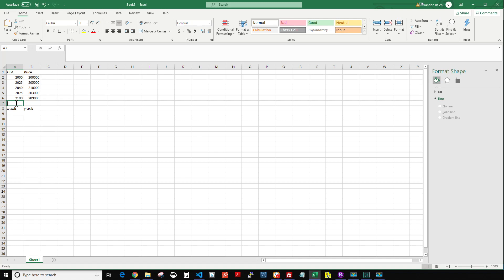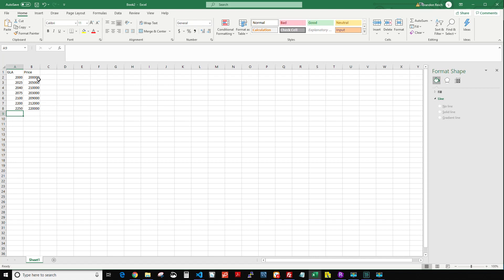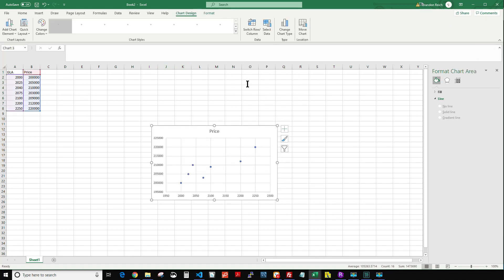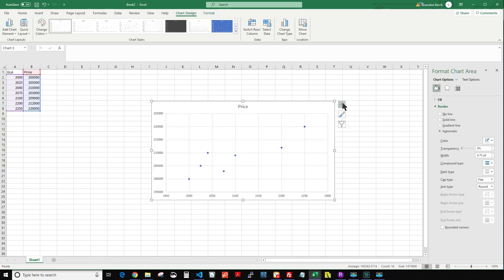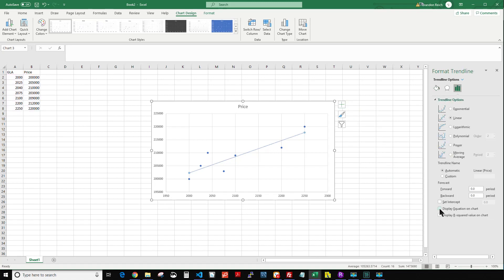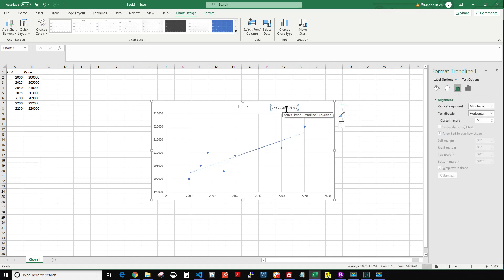For those who want to do this in Excel: add a couple more data points - say 2,200 sqft at $212,000 and 2,250 sqft at $220,000. Highlight the data, click Insert, go to the scatter plot icon, add the trend line, click the little plus button, select 'add trend line,' go to more options, and display the equation. Now it's showing $62 per square foot as essentially what could in theory be my adjustment - again, likely the high end. That's how it works.